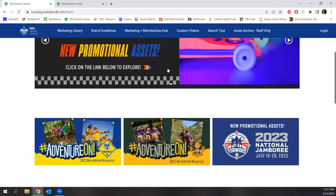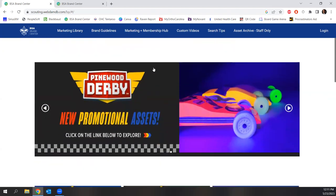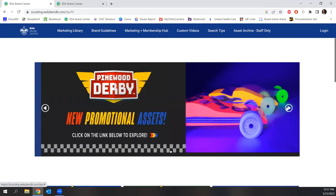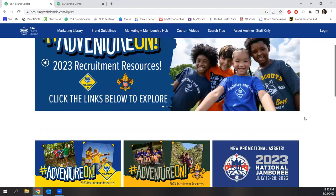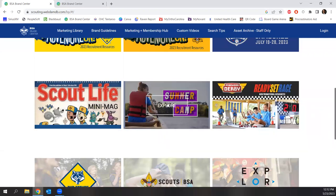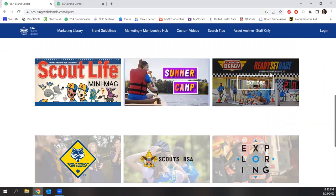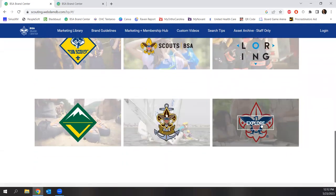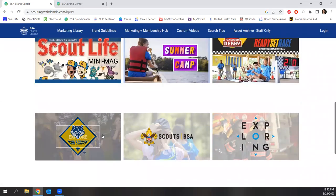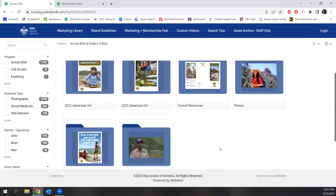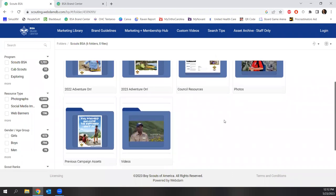We're going to scroll down first and look at what we have in this brand center. They've got a scrolly bar with great things for Pinewood Derbies, Cub Scout Adventure On, National Jamboree — whatever's highlighted will be in the scroll bar. Scrolling down, you can see they've got Cub Scout and Scouts BSA Adventure On, Scout Life Magazine promo, summer camp stuff, an old theme called Ready Set Race that still has popular promo materials. Exploring, adventuring, sea scouting for our ship, and Scouts BSA. When you click on any one of these icons, it's going to take you to those resources.